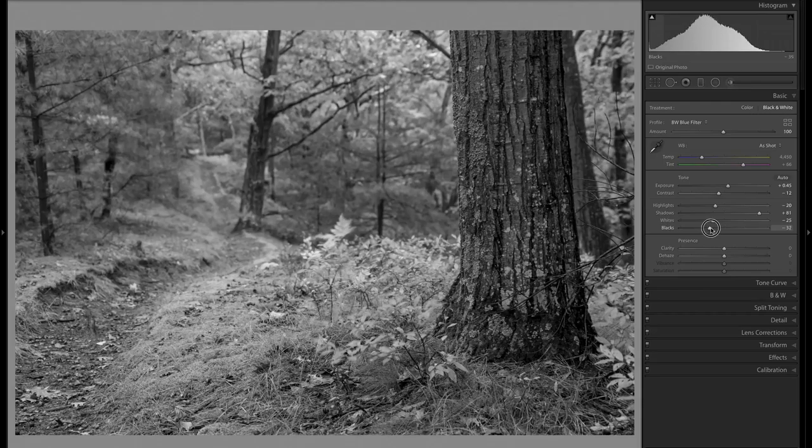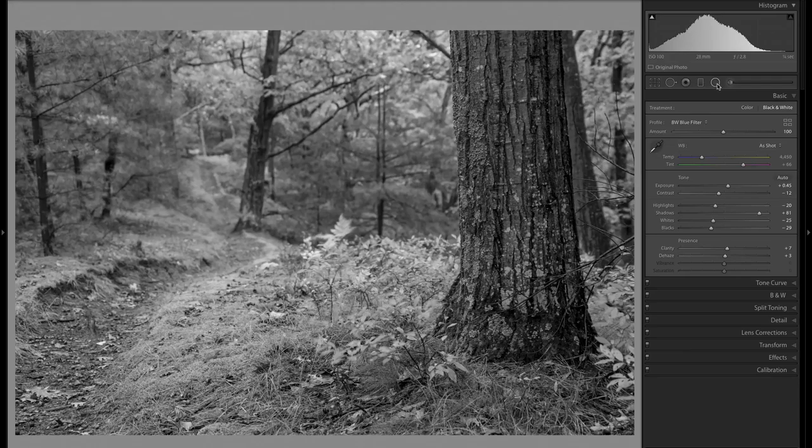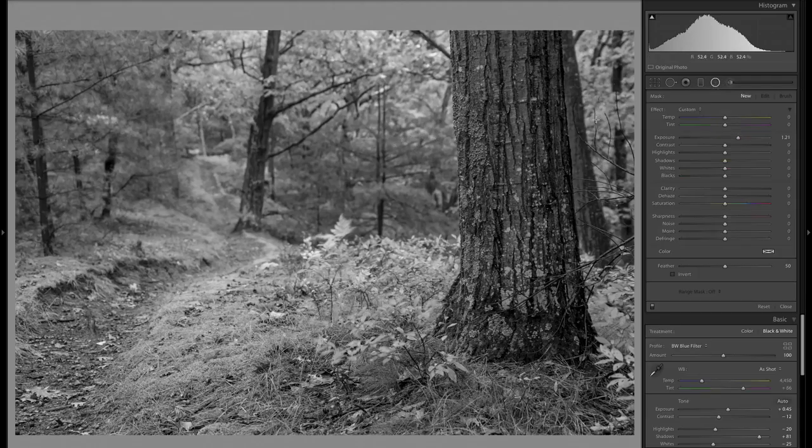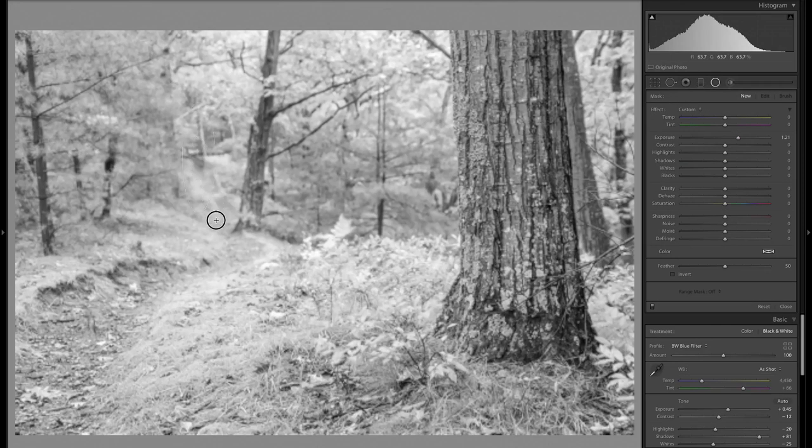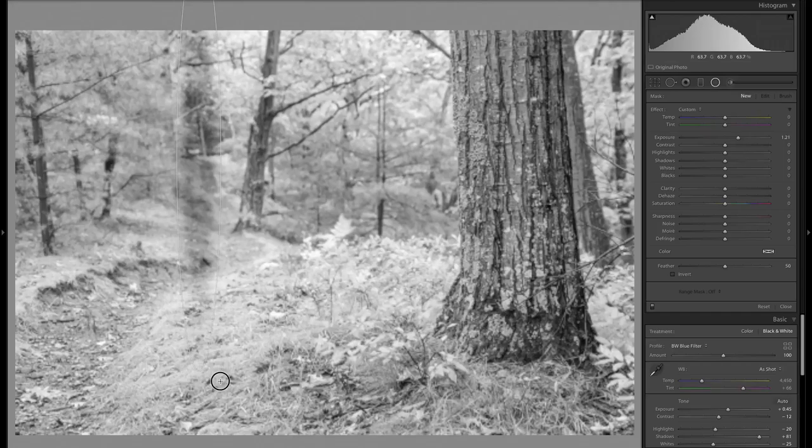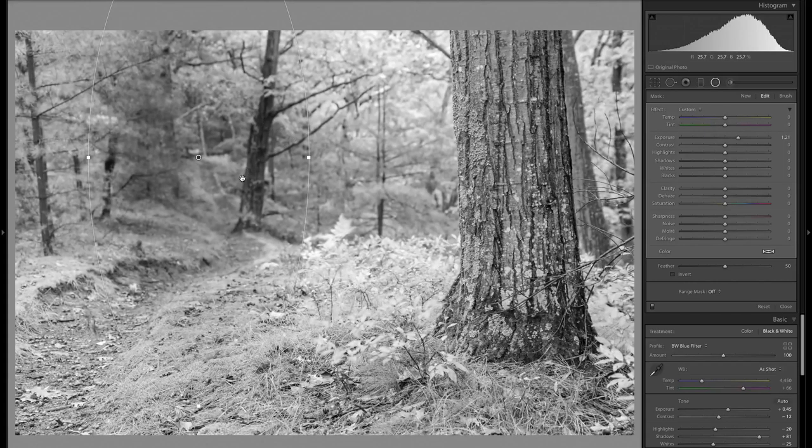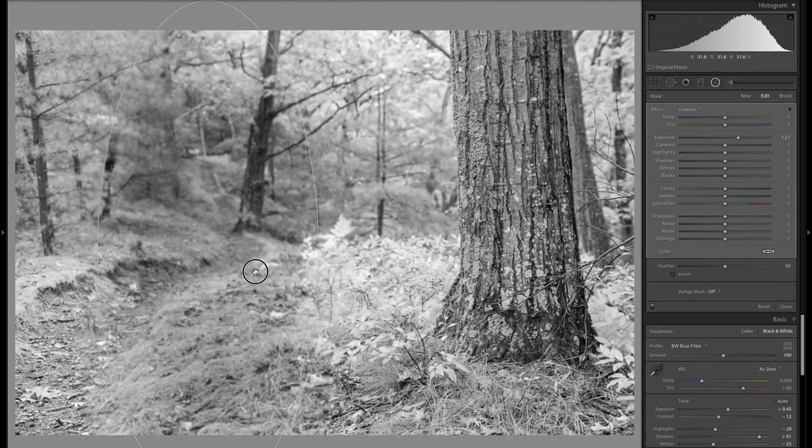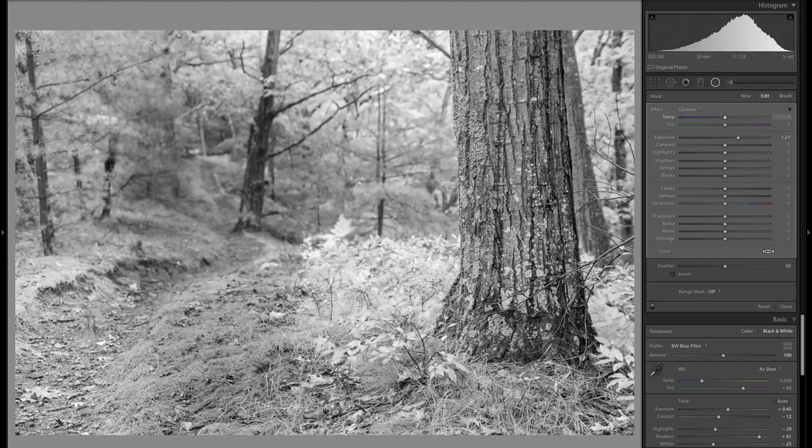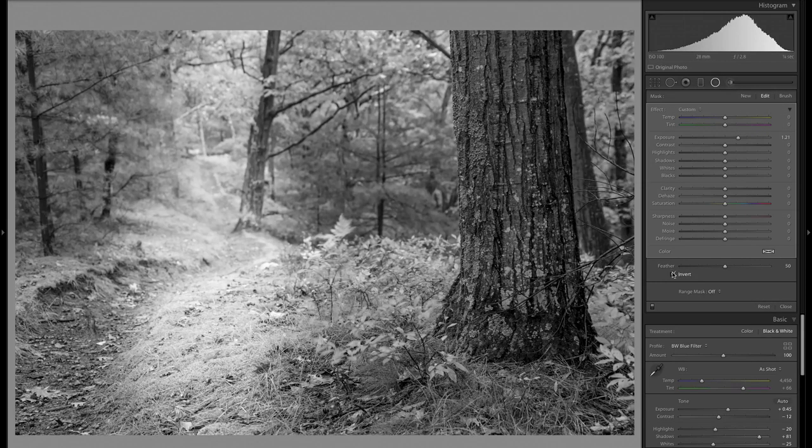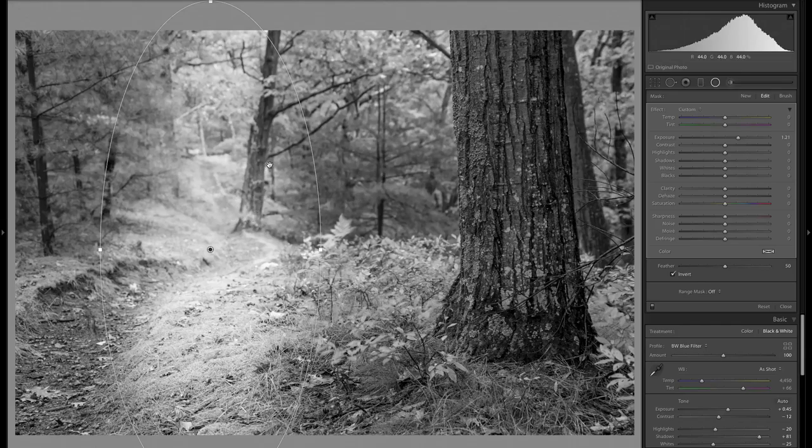You can just really give it quite a bit of pop. And you can, of course, continue to go in and create just a multitude of different things here. So you can put down a radio filter. If I wanted to accent this path a little bit, I can do that, but that's going to be better done with a brush.